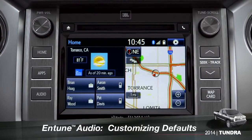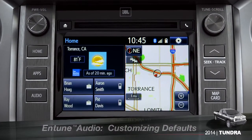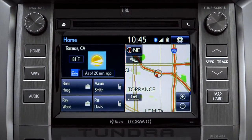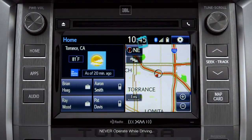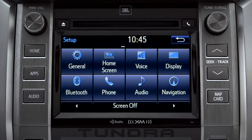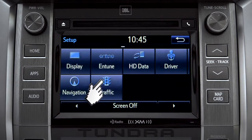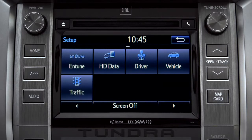Intune allows you to change a number of default settings. To change defaults, tap the gear icon in the upper right corner of the home screen. That will take you to the setup page where you can branch out into settings for up to 13 different categories.